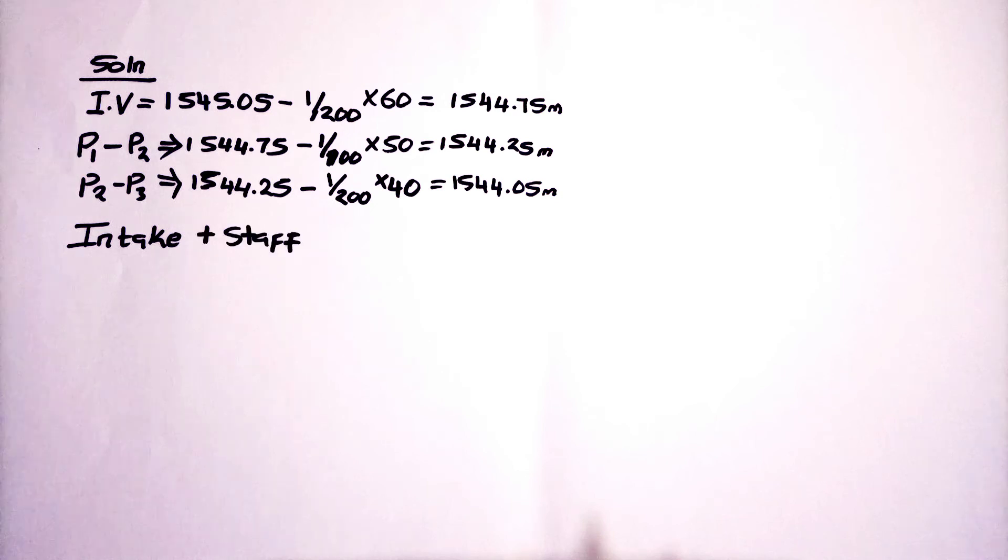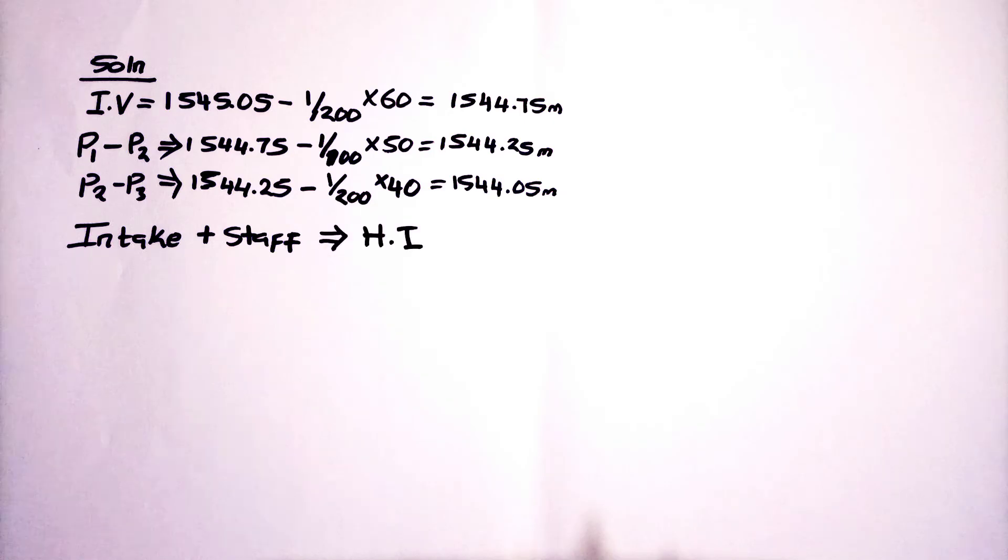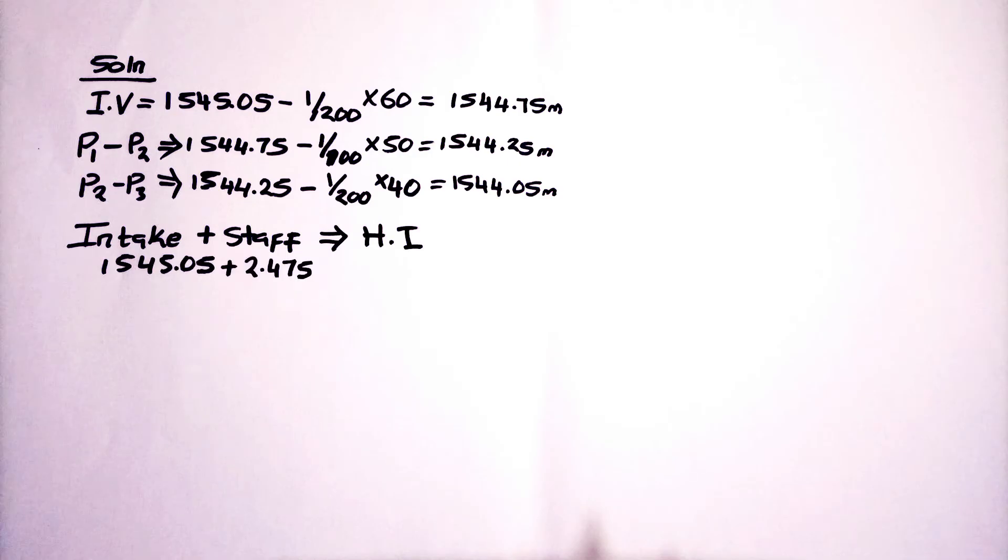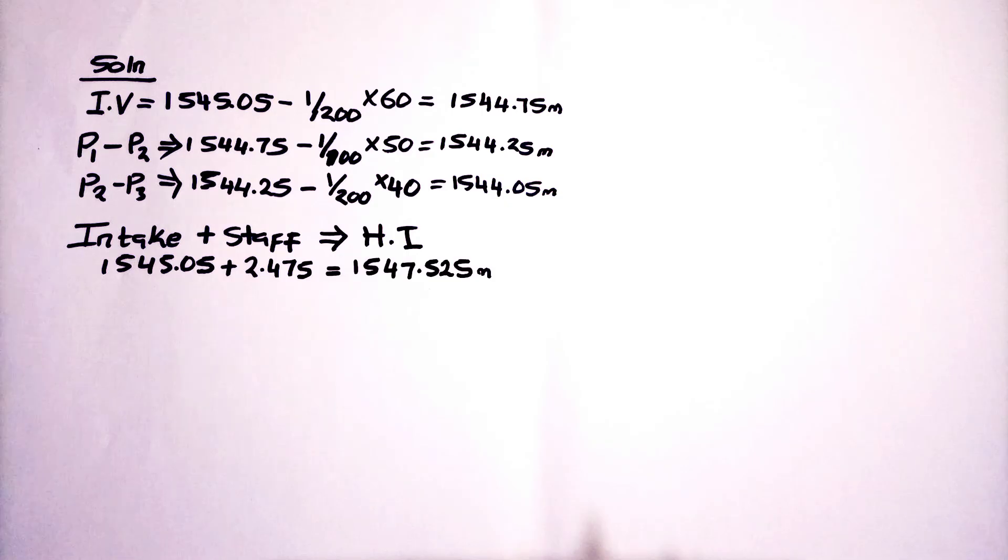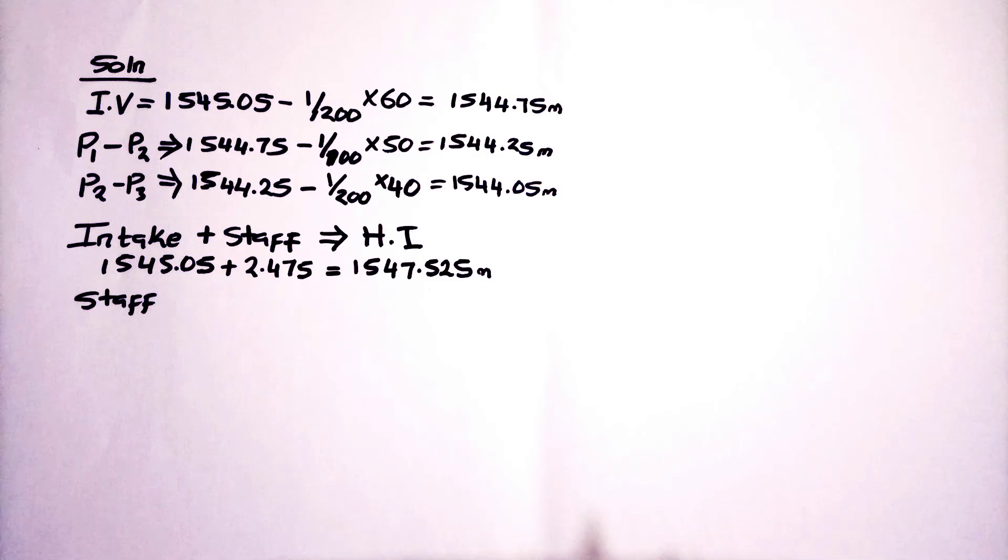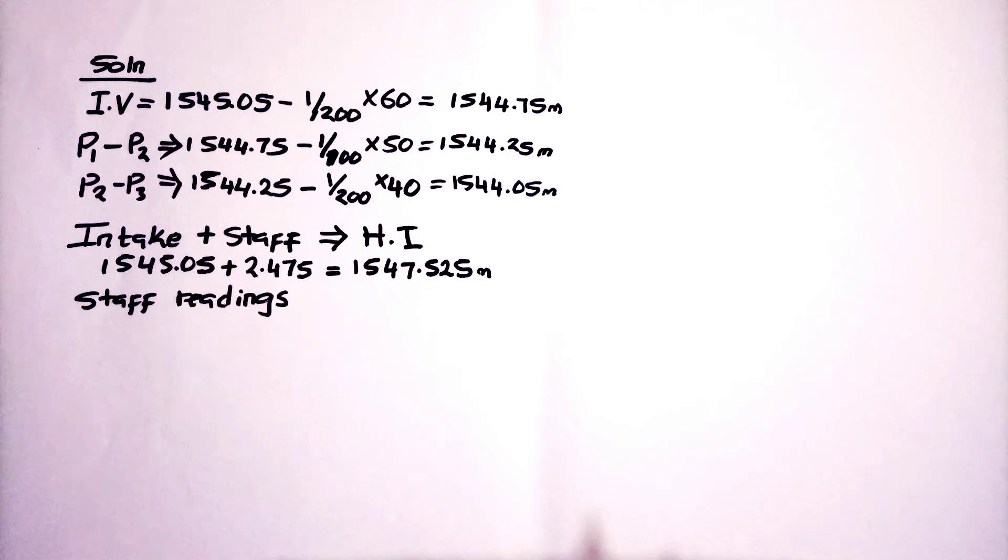In our intake, we will have our intake plus the staff, we are going to find the height of instrument. And the height of instrument is going to give us the line of axis or collimation. We are going to add the invent plus the height of the staff. We are going to find where our line of sight was. We are going to use that line of sight from the intake.